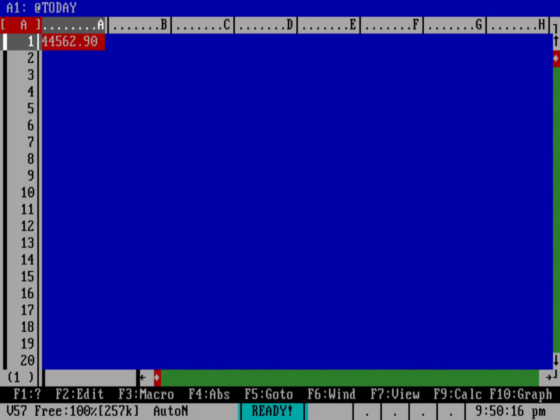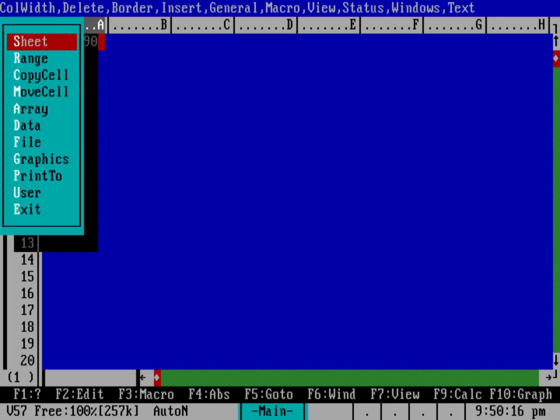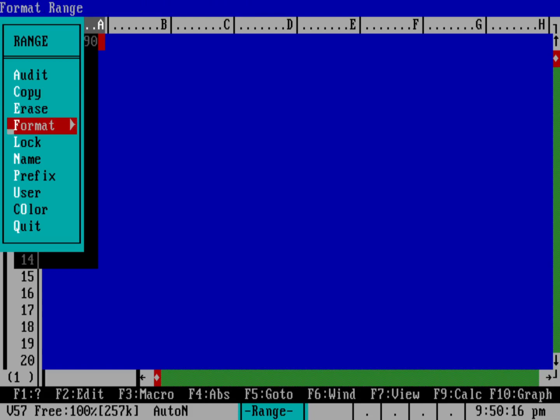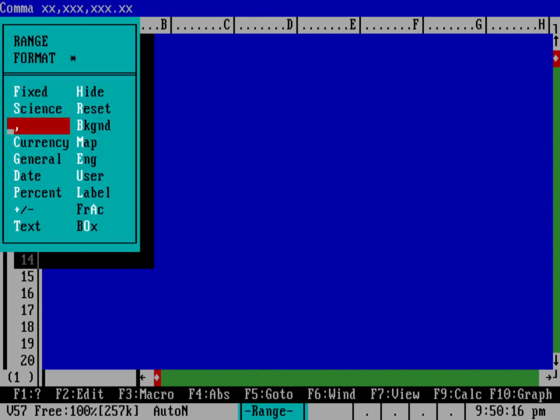If I go into the menu by using slash and I go down to range I can adjust the number format. So down here in the format menu I'm going to change that to a date.